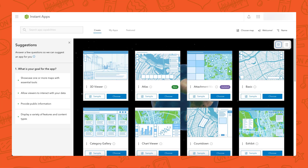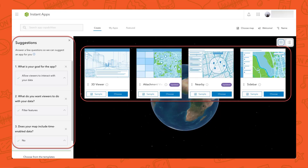The first thing is our Suggestions tab on the left side of the Instant Apps homepage. It takes you through about four questions, and based on how you answer, it narrows down which template is maybe the best one for you — based on whether you're using a web map or web scene, the tools you're looking for, and the functionality in your web map. For example, if you're looking for a template that supports editing, that's a great place to find it.